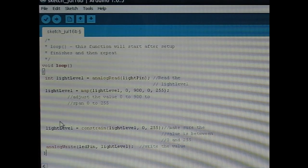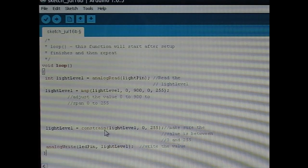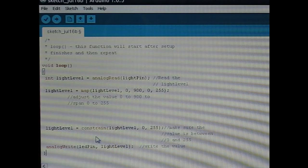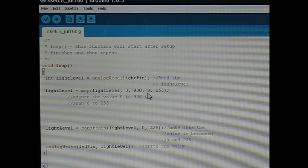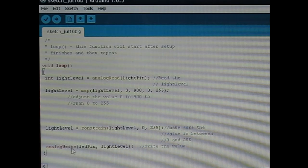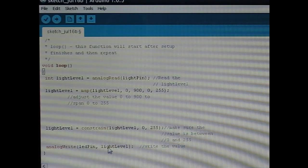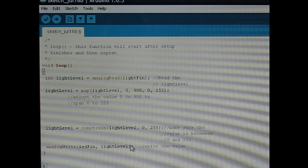So once that's done, it will read a value returned from the photoresistor 0 to 1024, convert it to a number scaled to the range 0 to 255, and then write it in analog write and write it to the LED pin. Light level will return a pulse width modulation level.